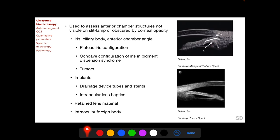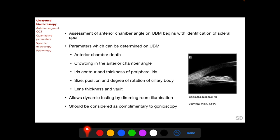UBM allows dynamic testing by dimming room illumination, which limits light entry into the contralateral eye, causing pupillary dilation and narrowing of the angle. UBM should always be considered as complementary to gonioscopy.